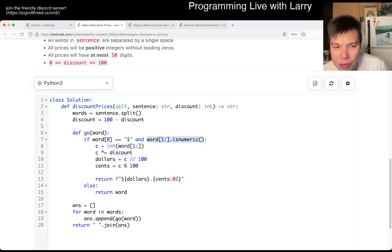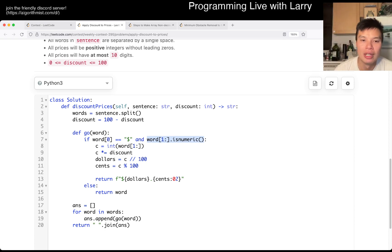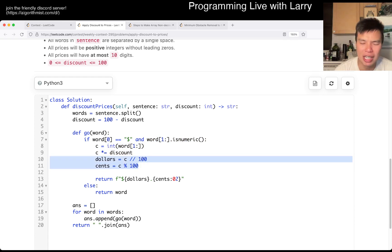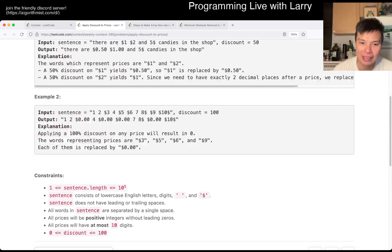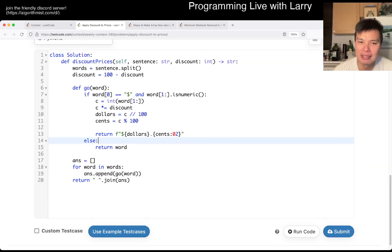And we don't have to worry about periods or anything like that because it'll be a whole number. We just multiply it by discount, we then separate out dollars and cents. This is also an easy mistake that I almost made with respect to padding the two-digit zeros. Lucky that I caught it just in time, and that's pretty much it.